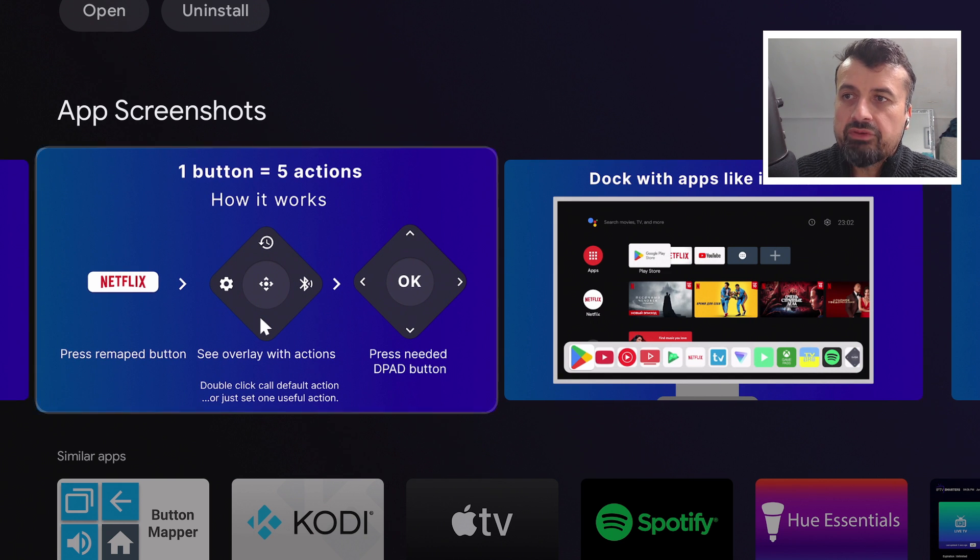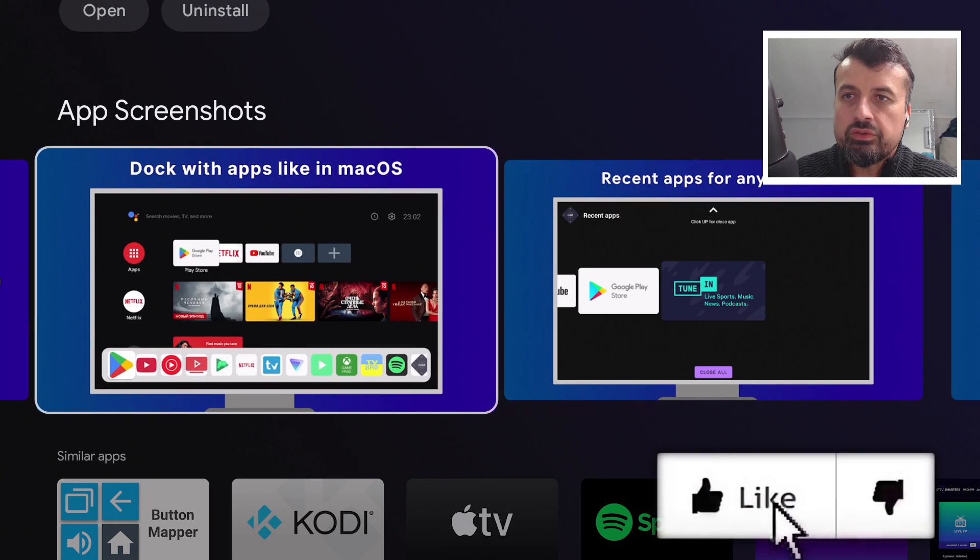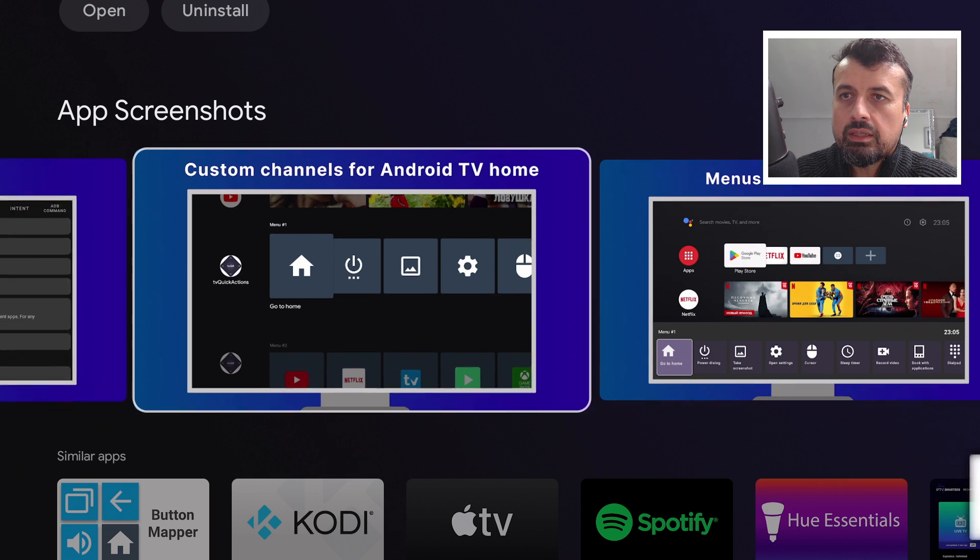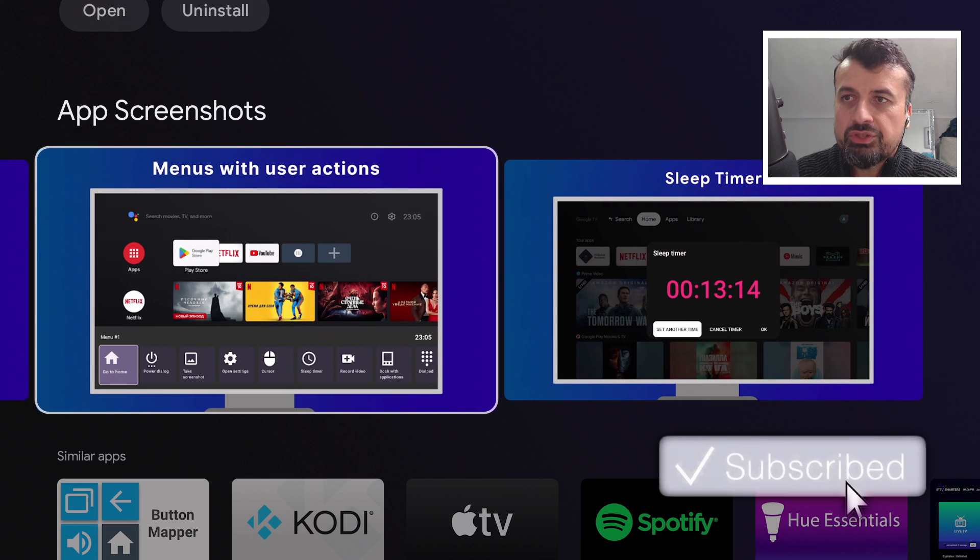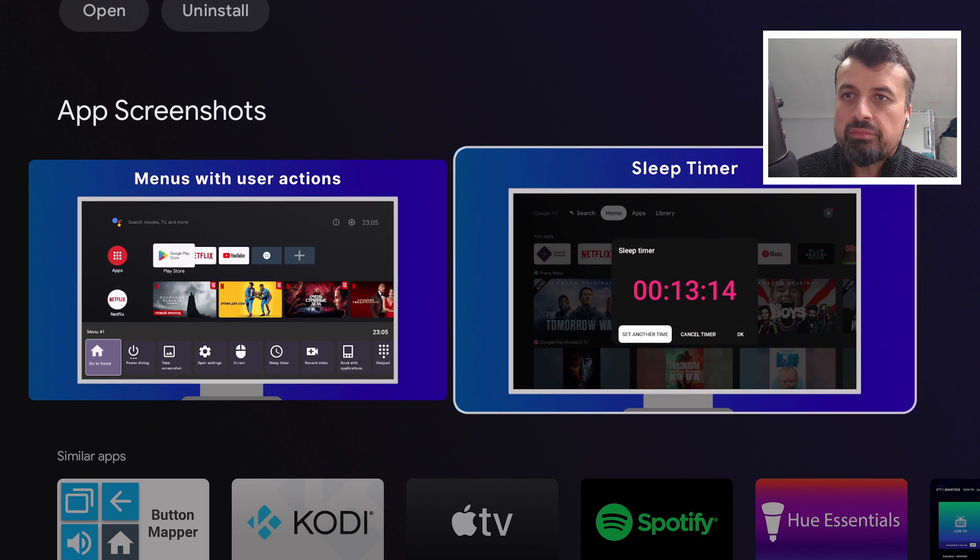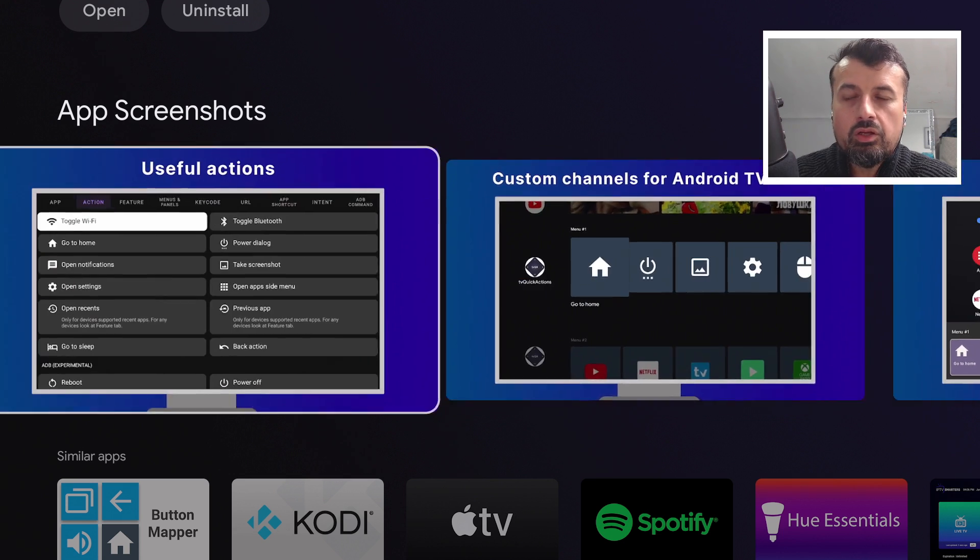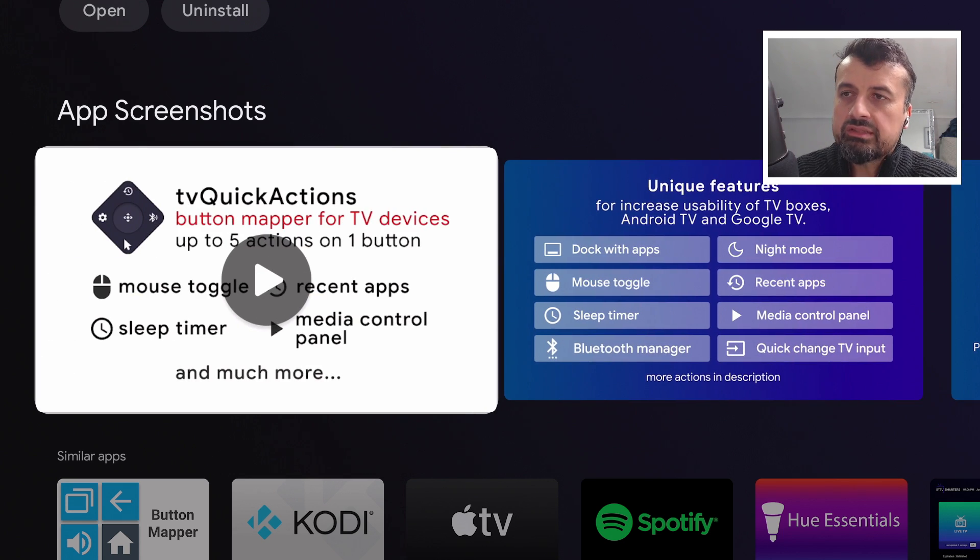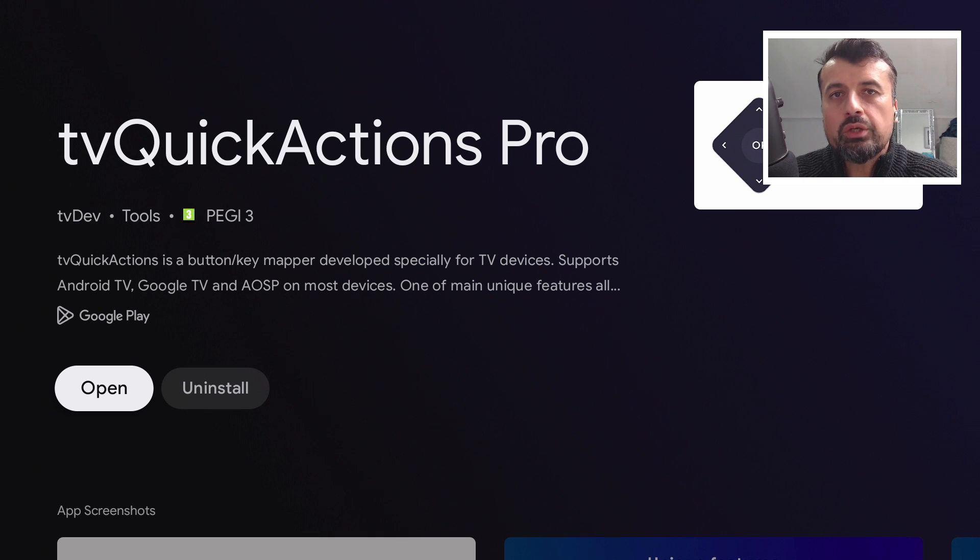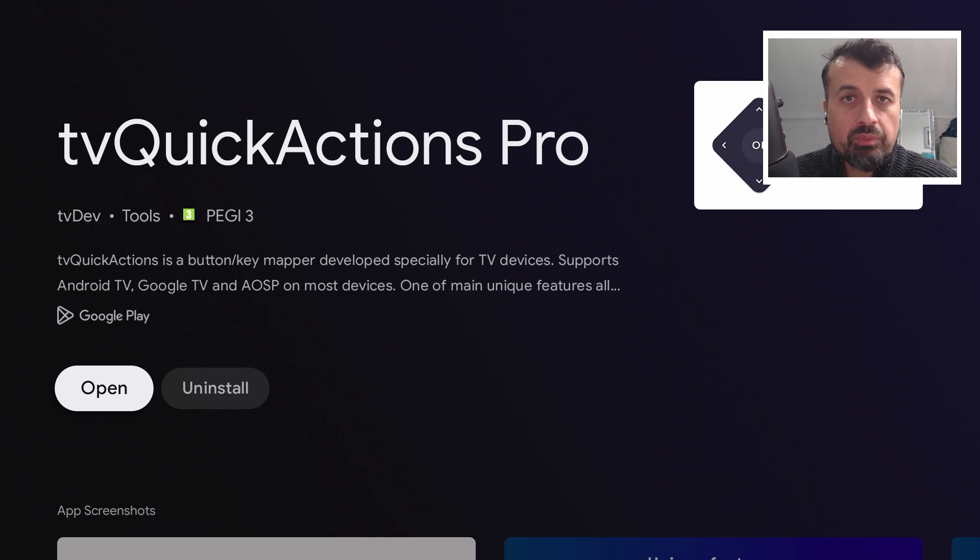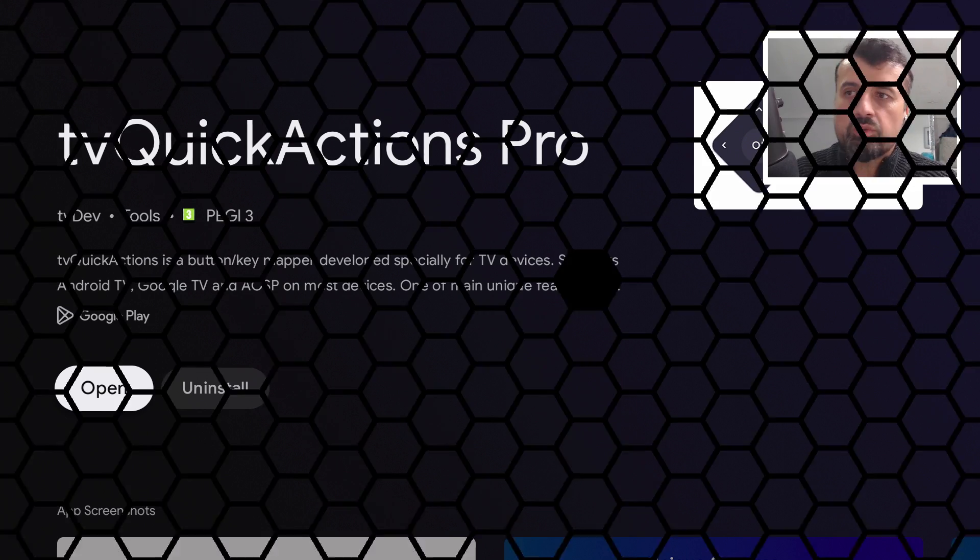Here we can see they're using the Netflix button to remap, but I use the back button. And we can see you can create custom channels, create different menus, you can even have a sleep timer, really great features. Okay, so let me now open this up for the first time and I'll show you the most popular thing you're trying to do, which is how to set up a virtual mouse on the new Chromecast Google TV running Android 12.